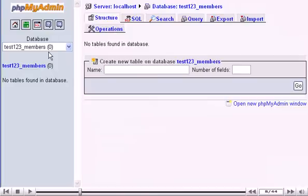Instead, we will import a new table into this database. Click the Import button here.